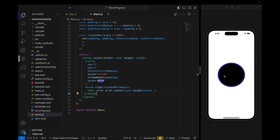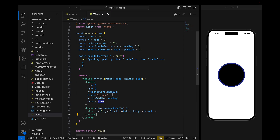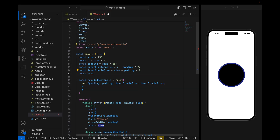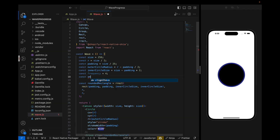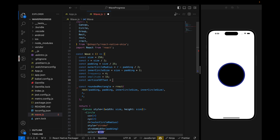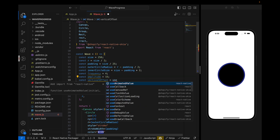Now we just need to animate the waves inside the circle. Let's define some constants: frequency is going to be 4, amplitude is going to be 15. I will also define the vertical offset — vertical offset is basically at what point we are animating the wave. If it's 50% we animate here, if it's 100 it will be here, if it's 20 it will be here. For now, vertical offset is set to 100.